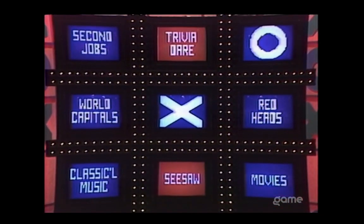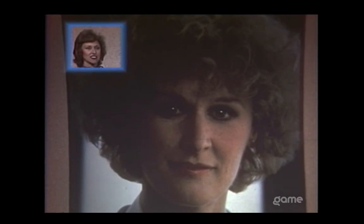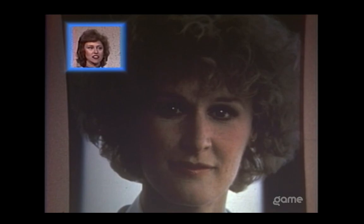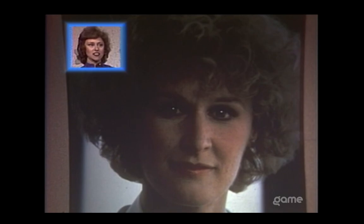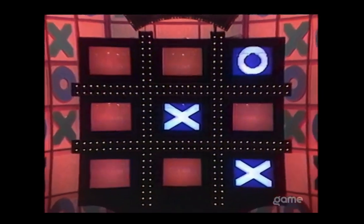I'll take Movies in the corner. Take a look at this picture, Michelle. This actress was nominated for an Oscar for her role in the 1983 hit The Big Chill. In 1985, she returned to the screen in Jagged Edge as an attorney who falls in love with her client. Name the actress. Close. Glenn Close is right. Movies in the bottom right-hand corner. $700 pot.